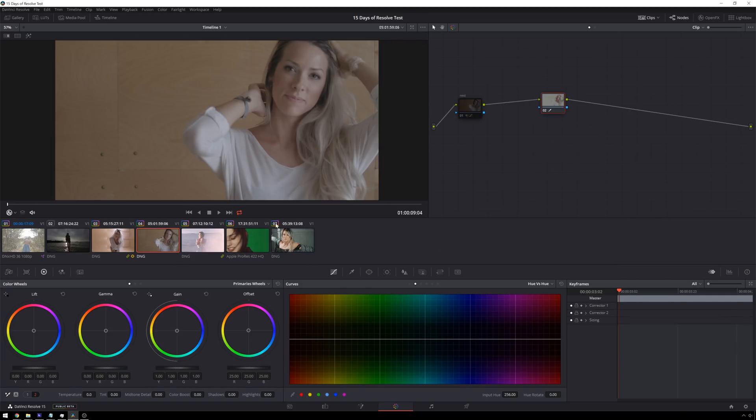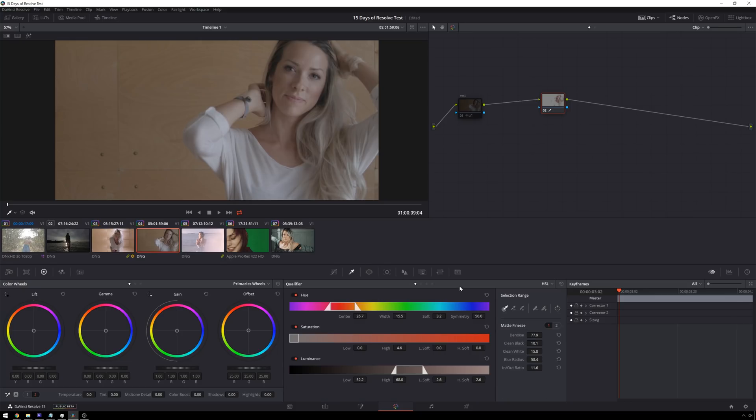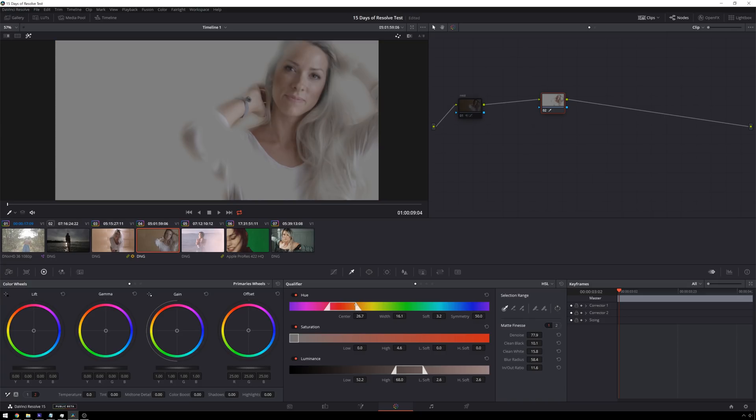The second one is something that deserves a video on its own. That is the new key tools here. So we can change our qualifier range with this guy. Shift H so you can see what we're doing. And we have these matte finesse controls. So I've got denoise here and we've got a normal clip clean black, clean white, blur radius. And then over here we've got page two. So we have these matte finesse controls which are very cool.